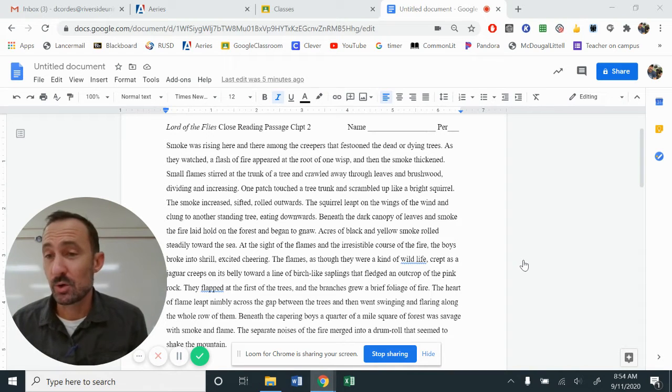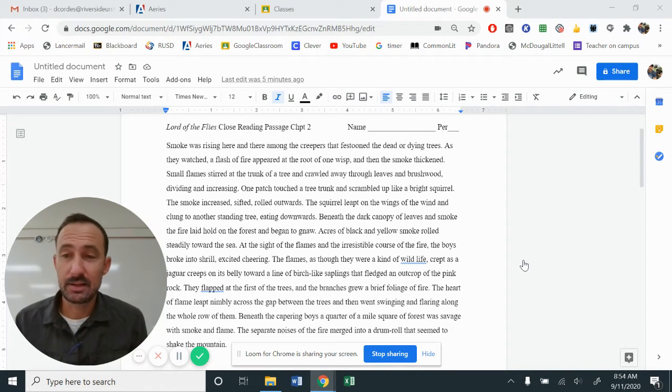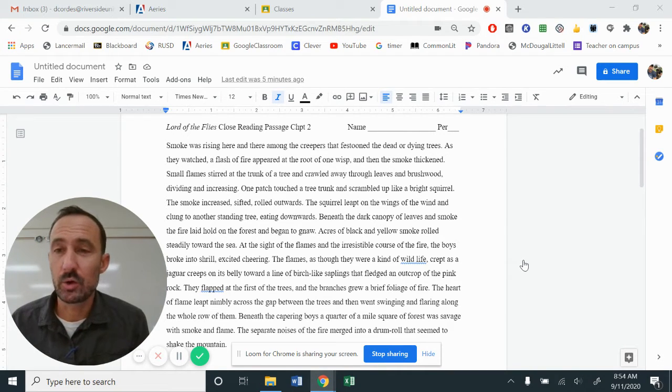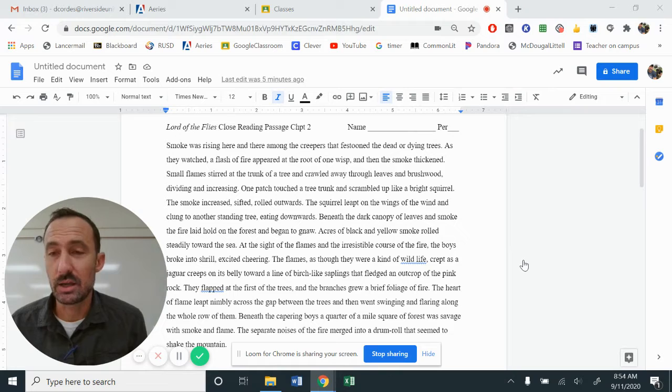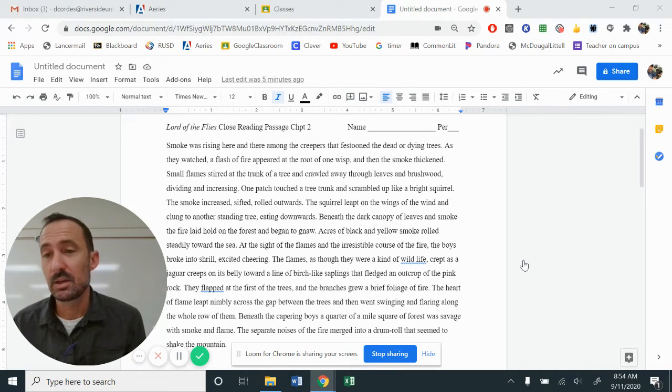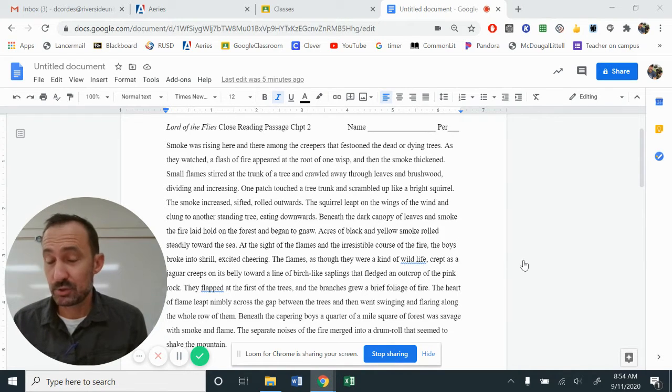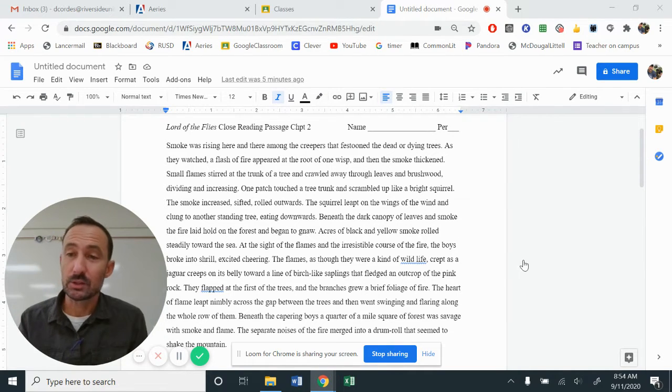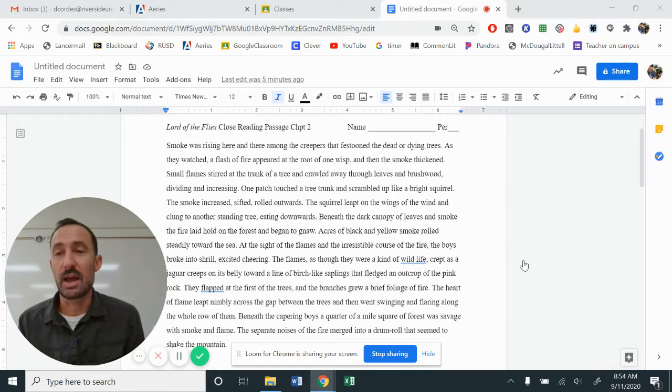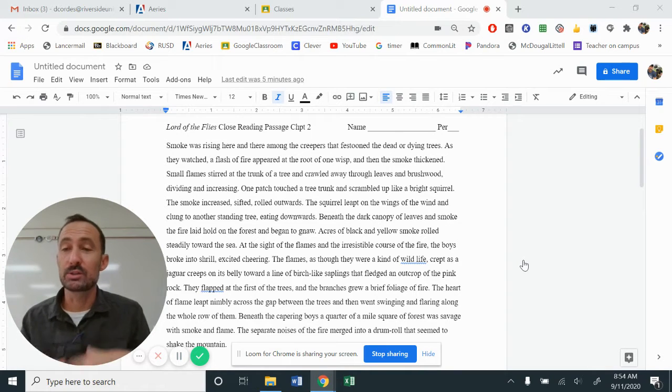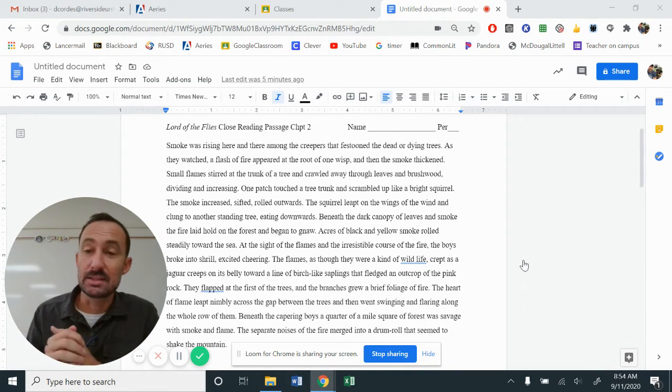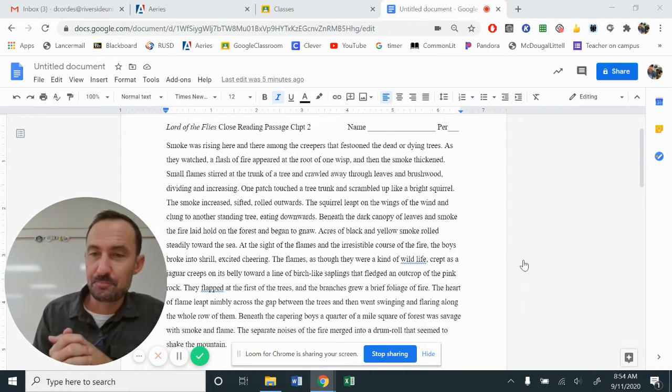Hi, this is Mr. Cordes, and today, ladies and gentlemen, we are going to talk and discuss about Lord of the Flies, Chapter 2, doing a close reading activity where we look at how the boys try to light a signal fire.